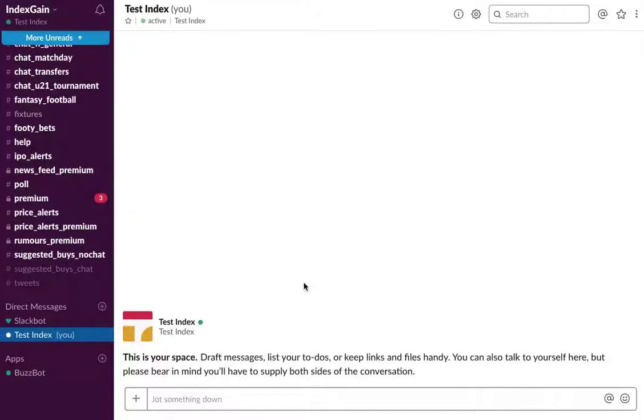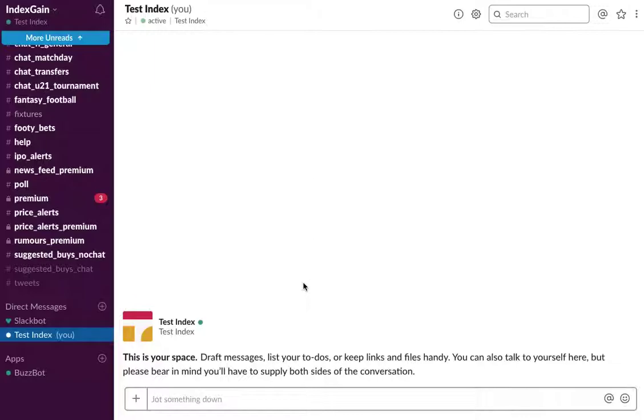Hello and welcome to this IndexGain video showing you how to get started with BuzzBot. BuzzBot is essentially an automated tool on Slack for premium members to help run simple reports while on the move to help them research potential purchases or monitor their portfolios.